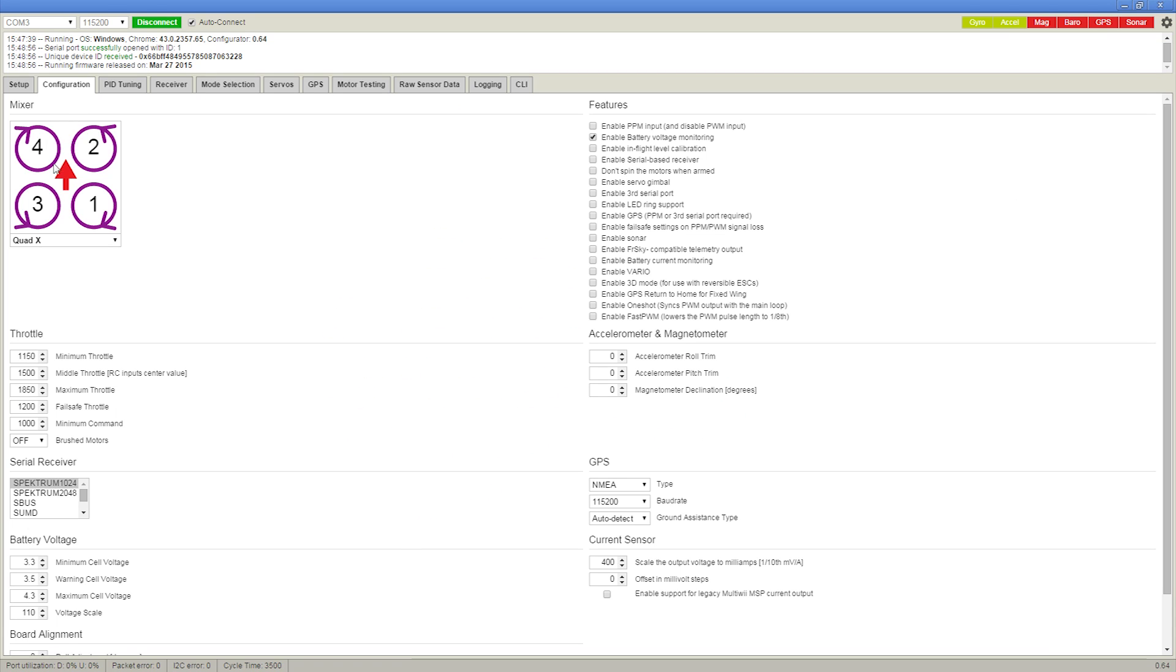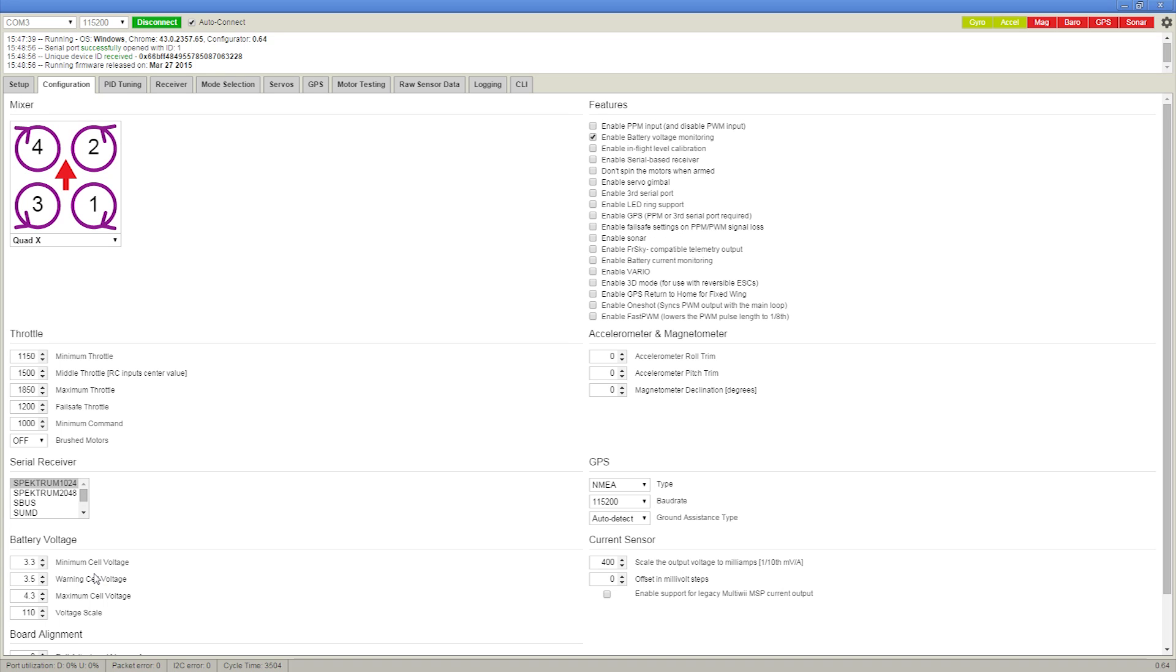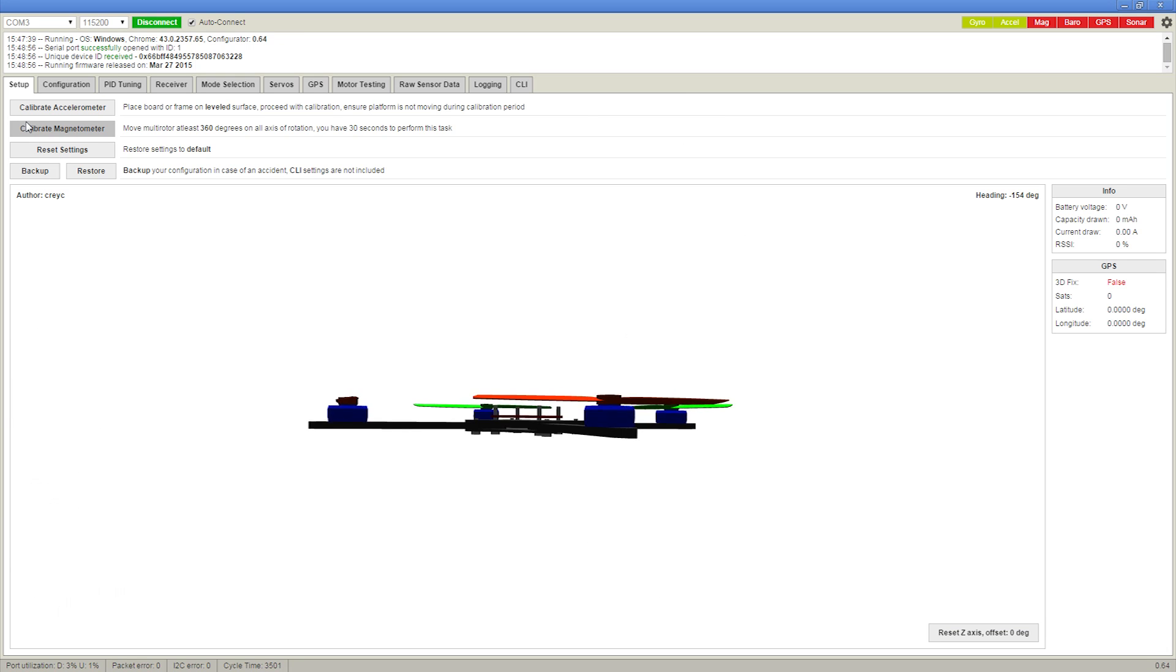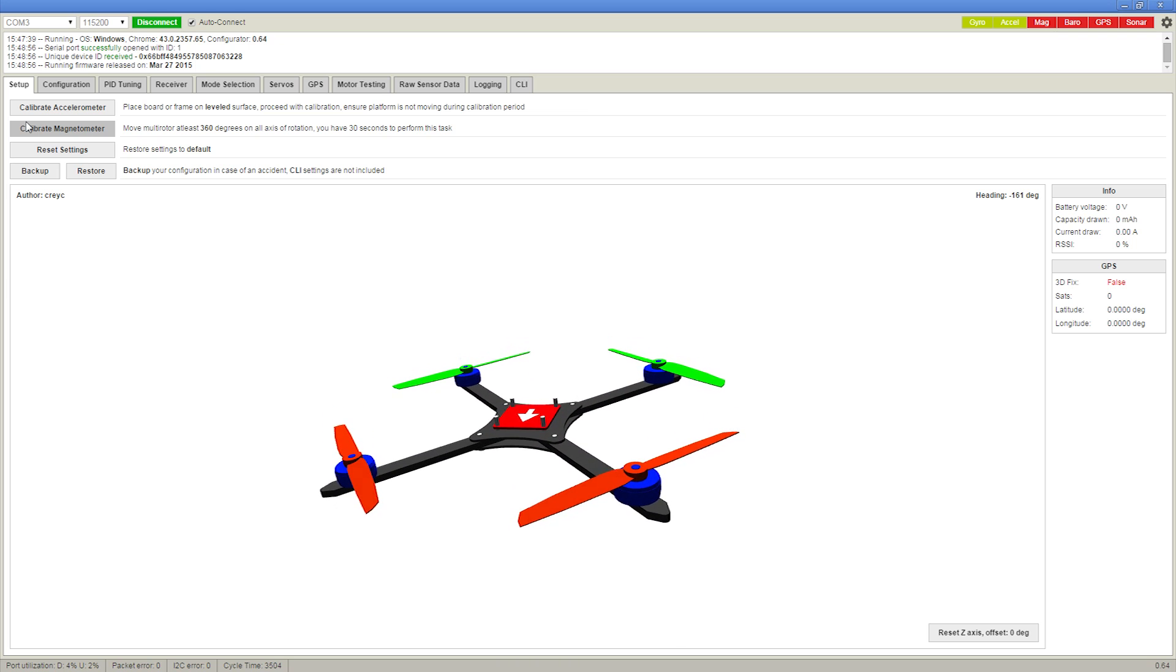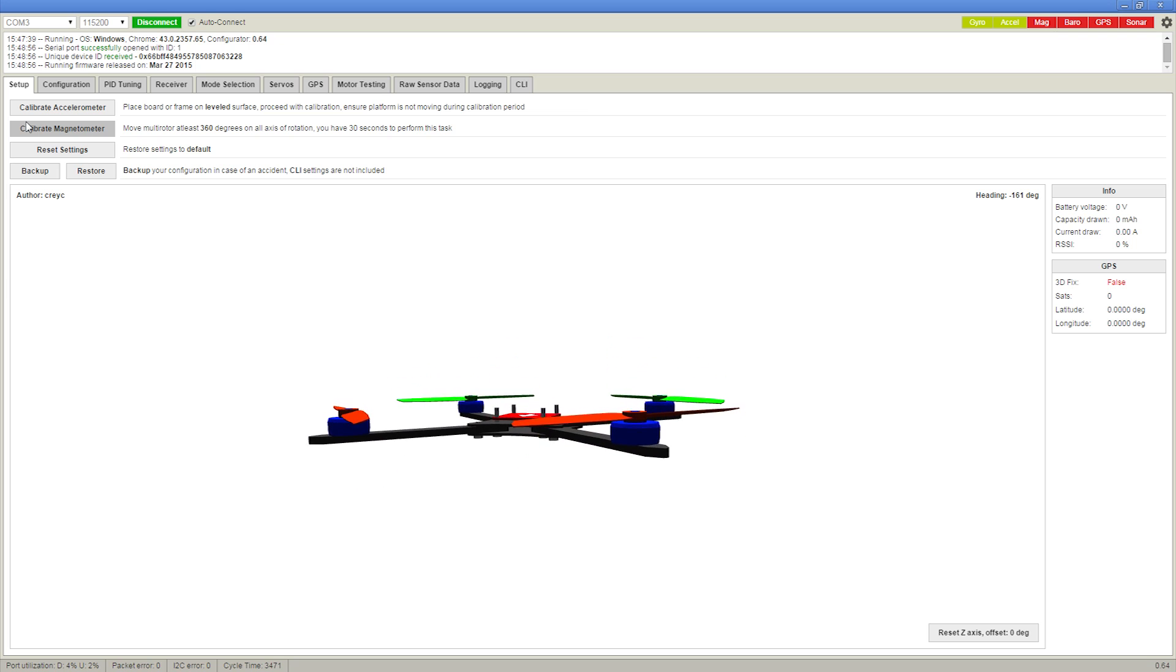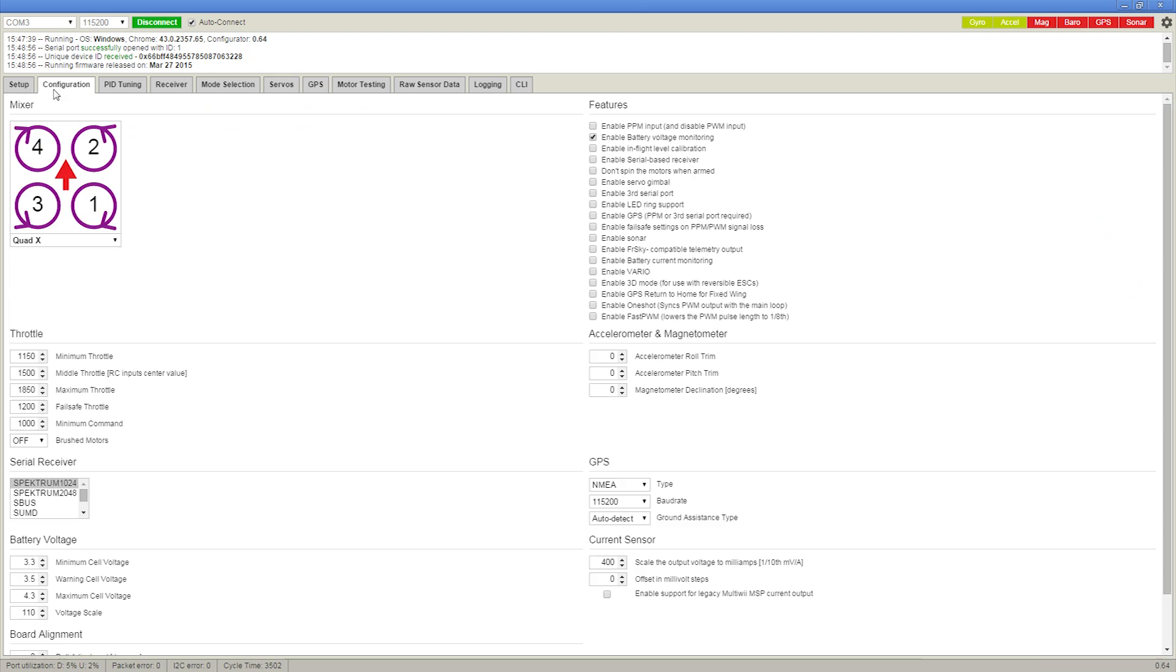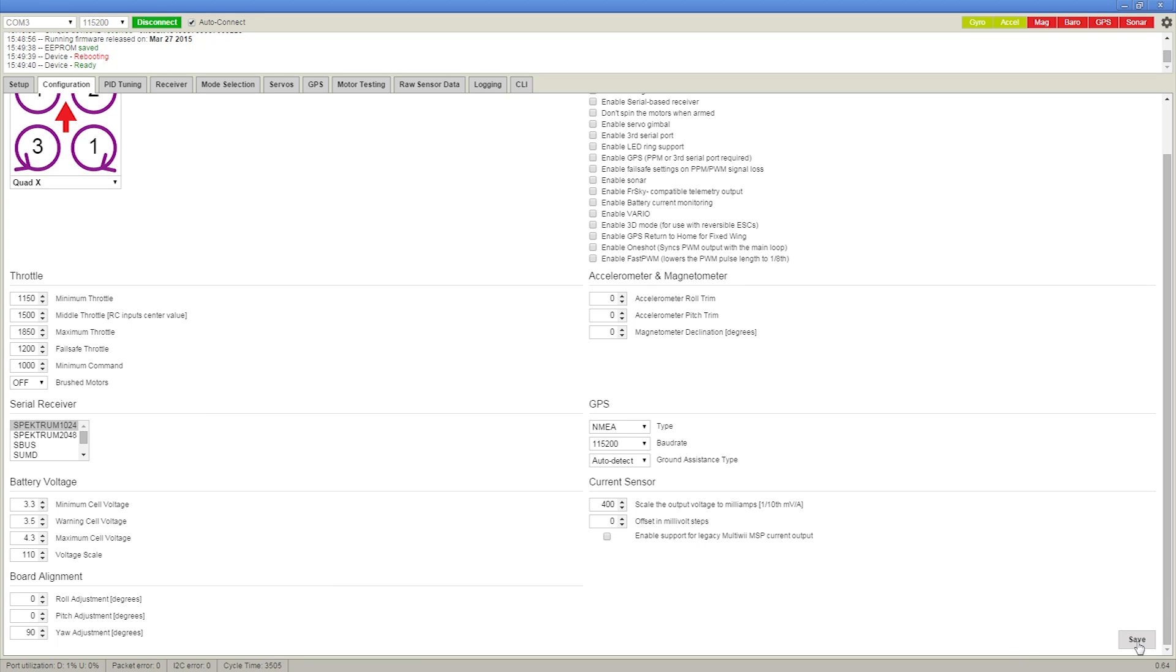If you go to the configuration tab here, you can see the direction of the motor spin and the order of them, just so you can verify that they're connected the right way. Now, if you didn't install the flight controller pointed forward, you'll need to adjust that here to make sure that it knows which way it's facing. Otherwise, it'll do flips and crash as soon as you try to take off. So here I'll change the adjustment to 90 degrees because I turned it sideways so that the USB port would be on the side so it was easier to reach.